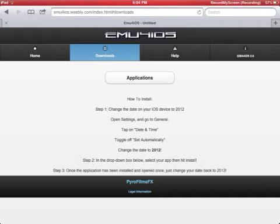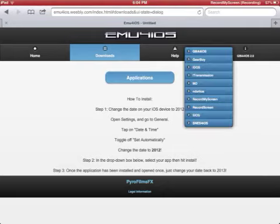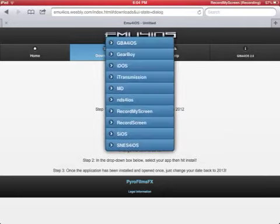You can't get it unless you change it to 2012. Applications. Go to that.